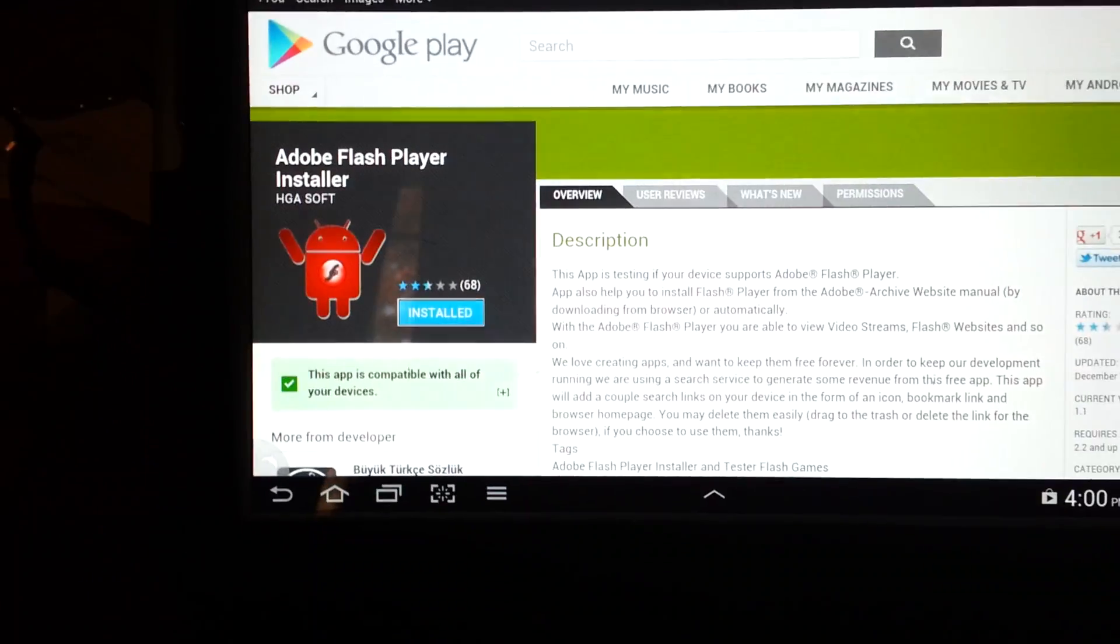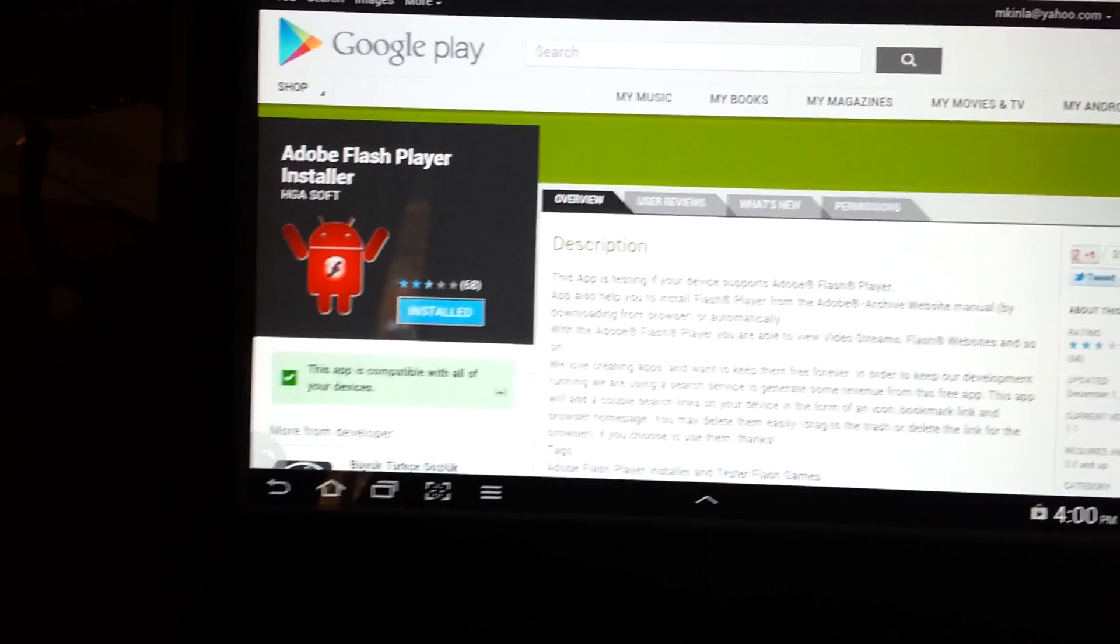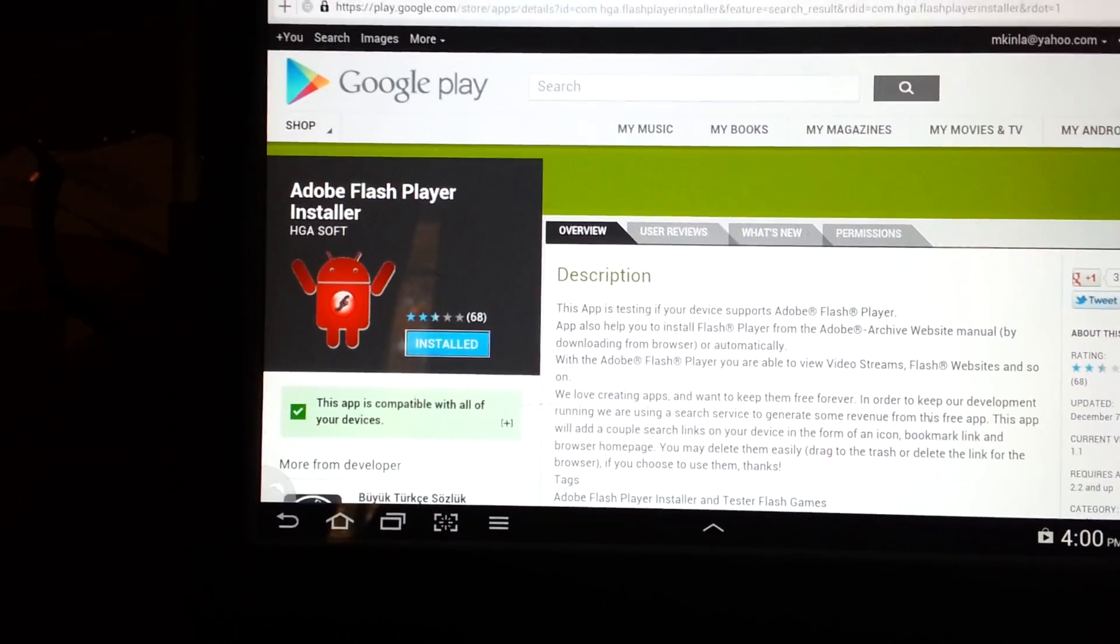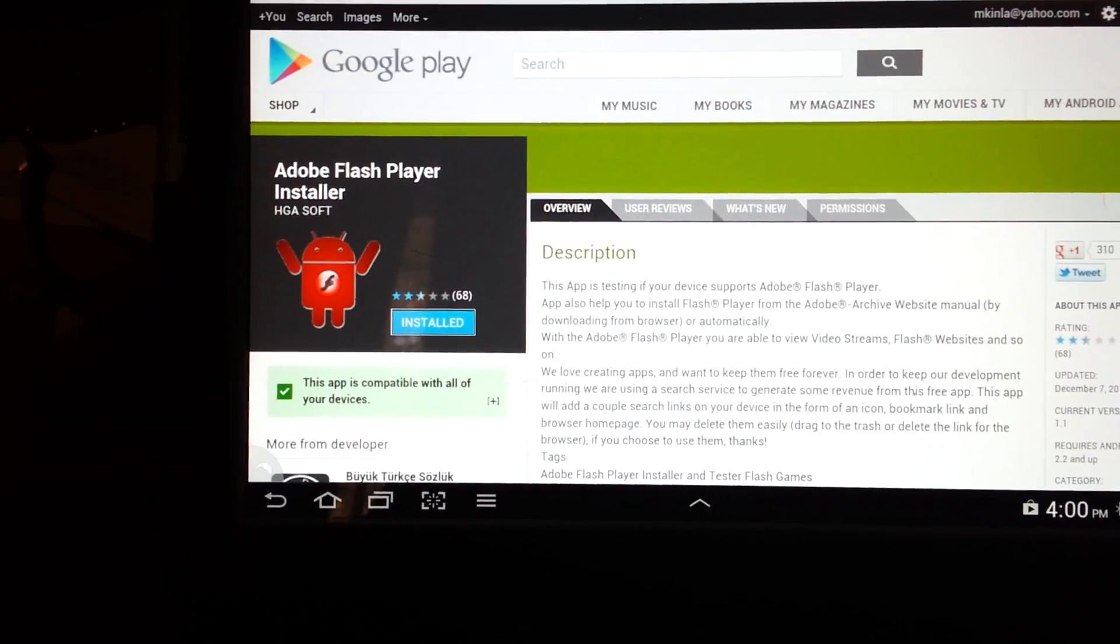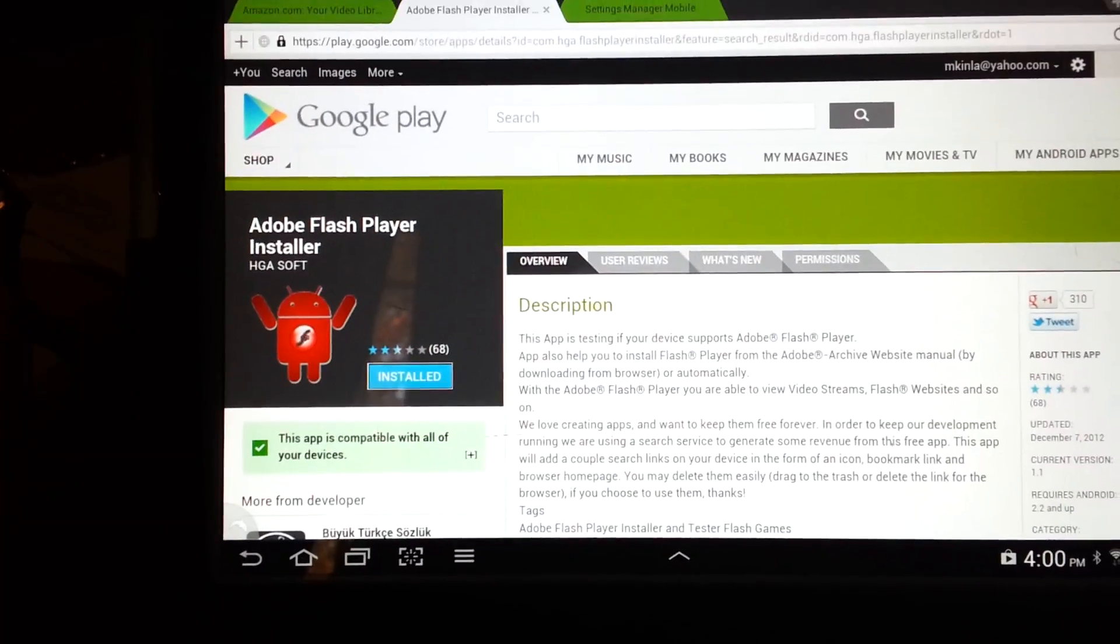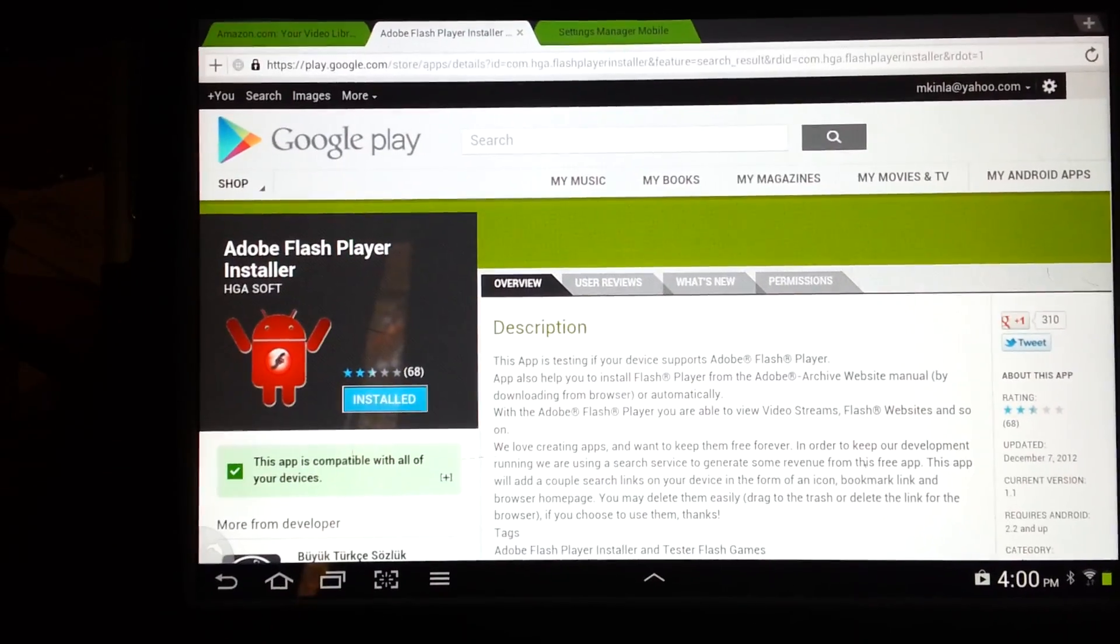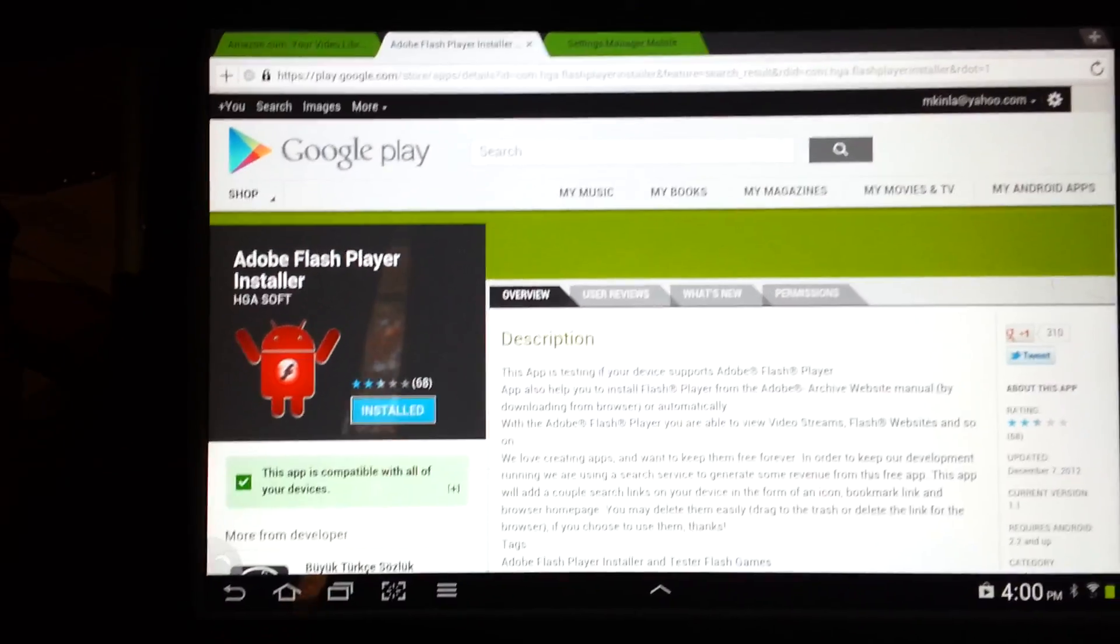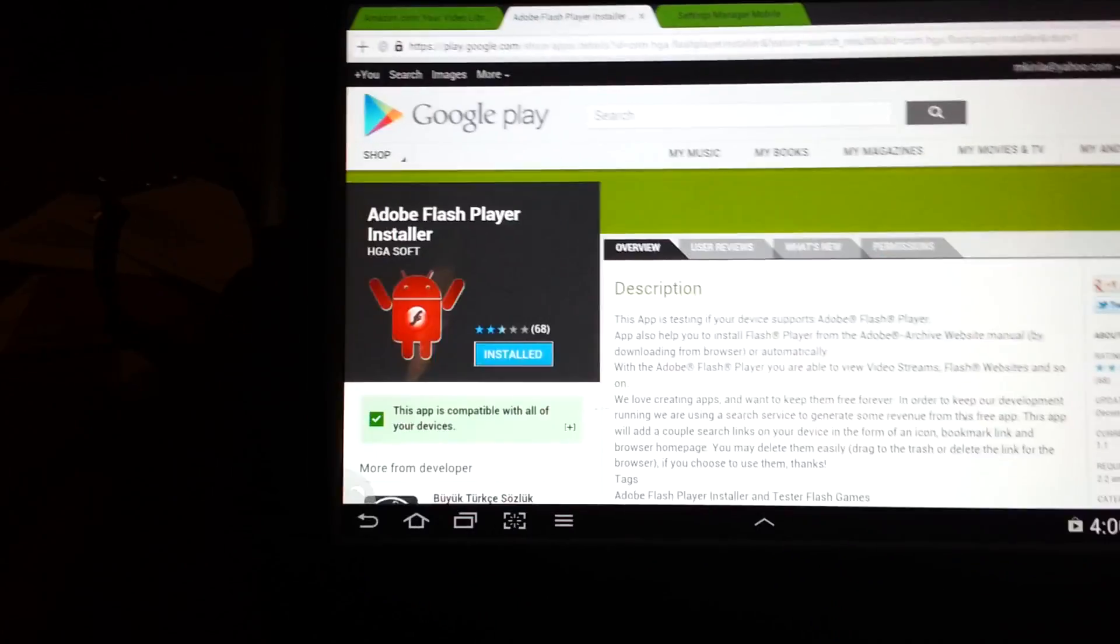What this program is called, and you can find it in Google Play, it's Adobe Flash Player Installer. So it helps you to install Adobe Flash so you can play videos and stuff.